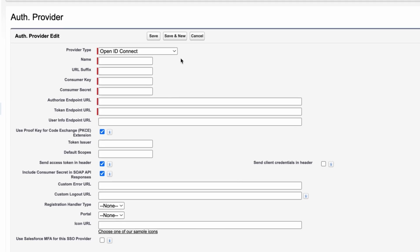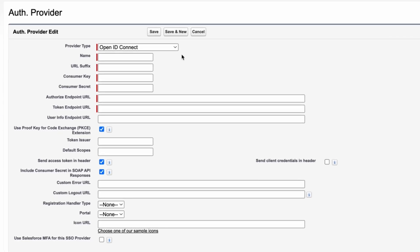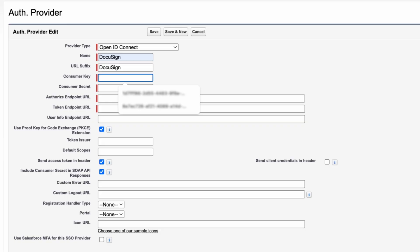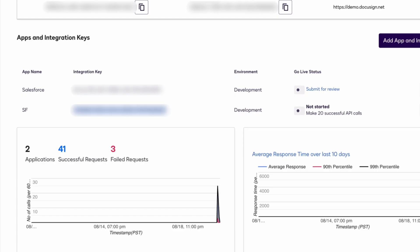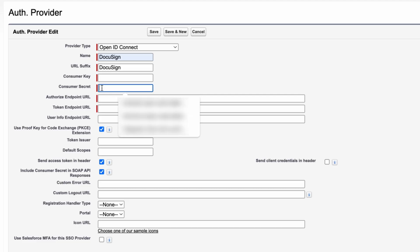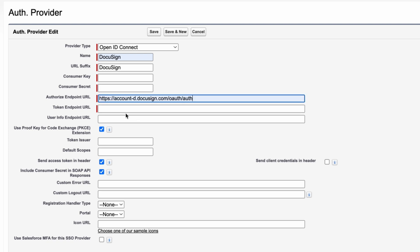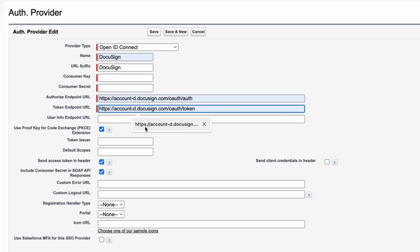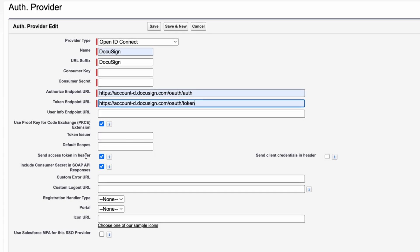Once we select OpenID Connect, we'll see a bunch of fields to fill in to make a connection with our DocuSign account. Give a name as 'DocuSign', URL suffix the same as the name. The consumer key is the integration key we copied earlier, and the consumer secret is what we just saved. Then fill in the authorization endpoint URL — this ends with 'auth' — and the token endpoint URL, which ends with 'token'.